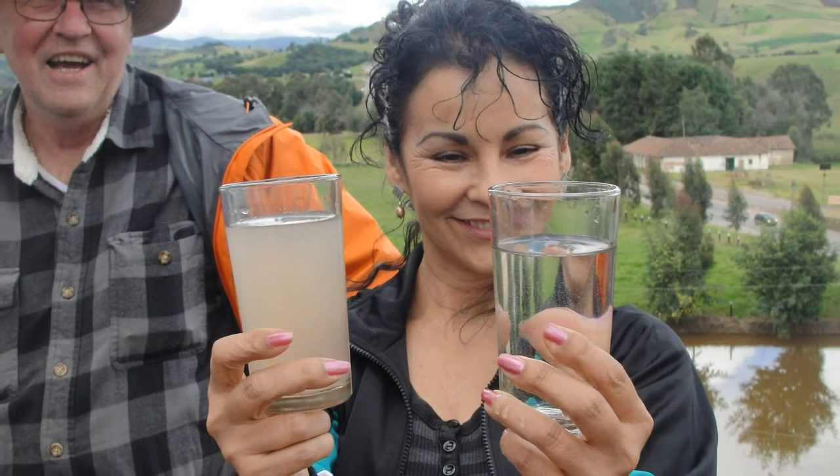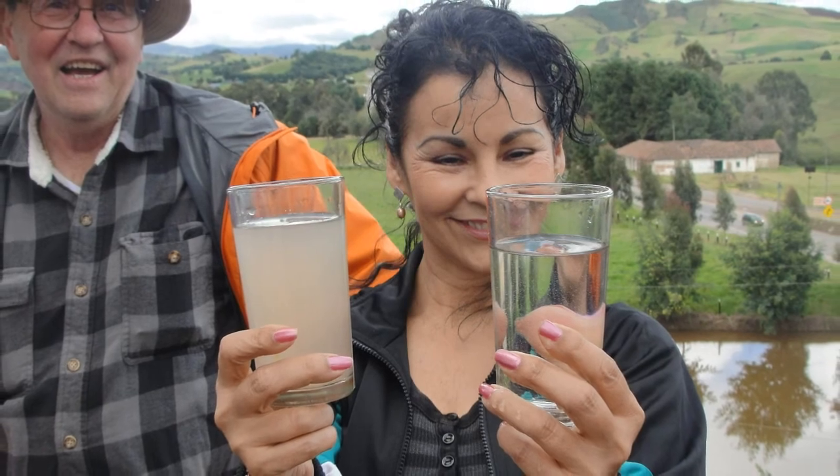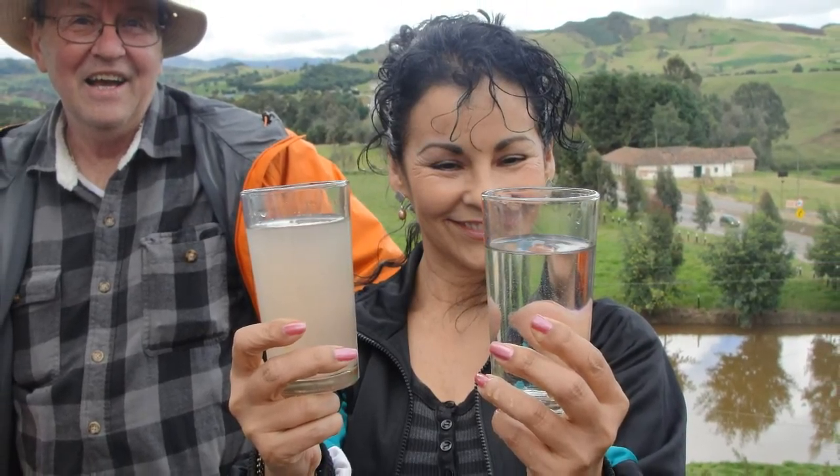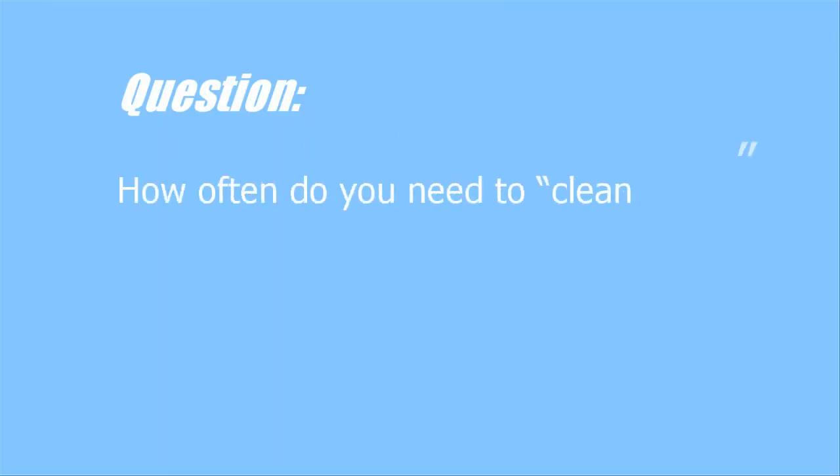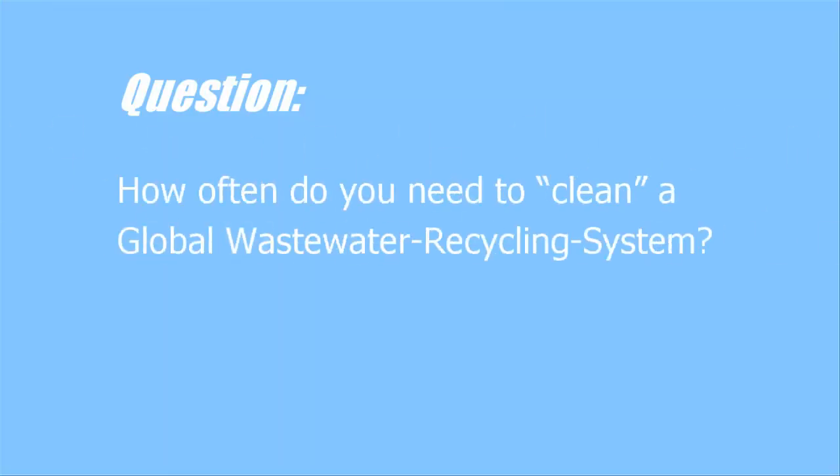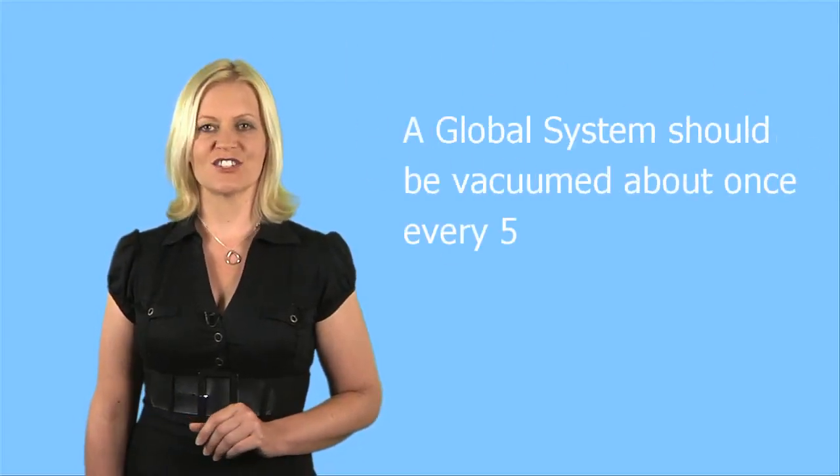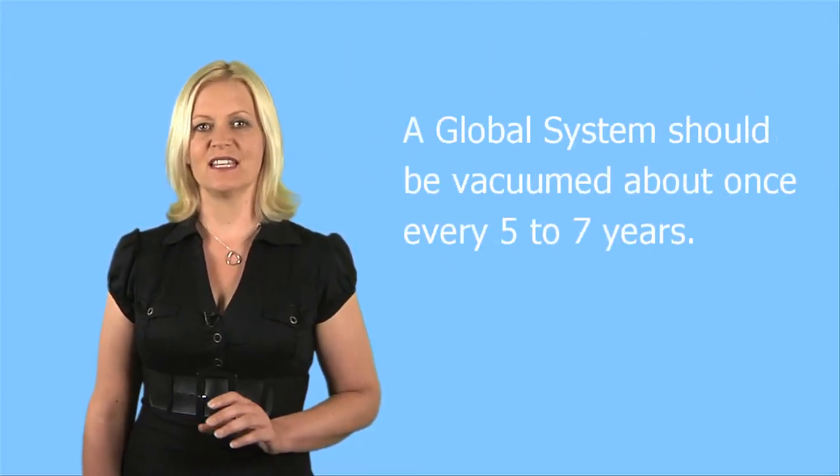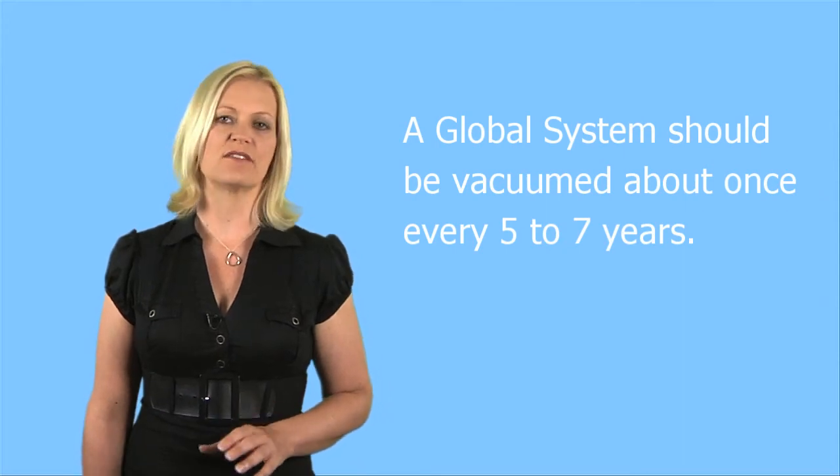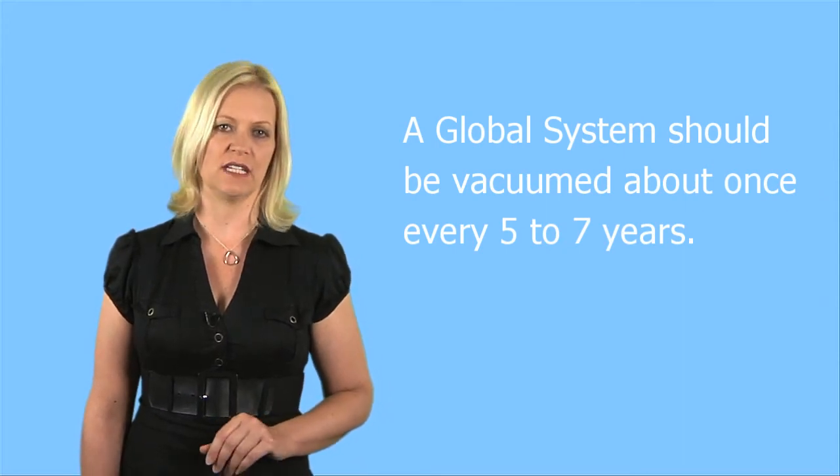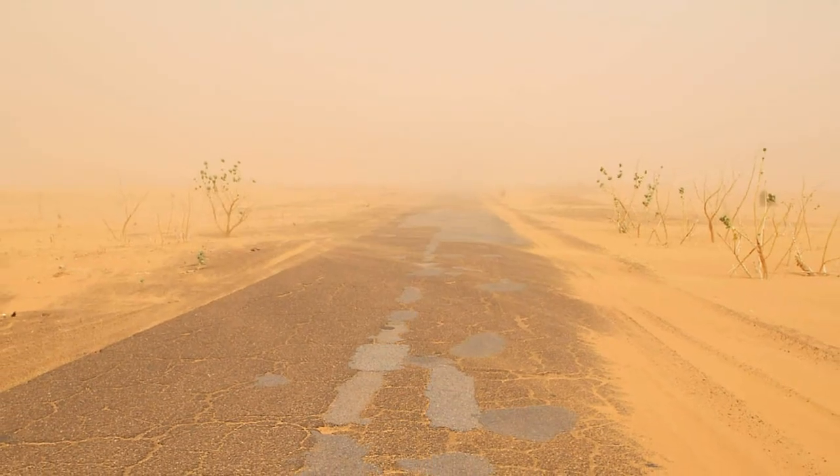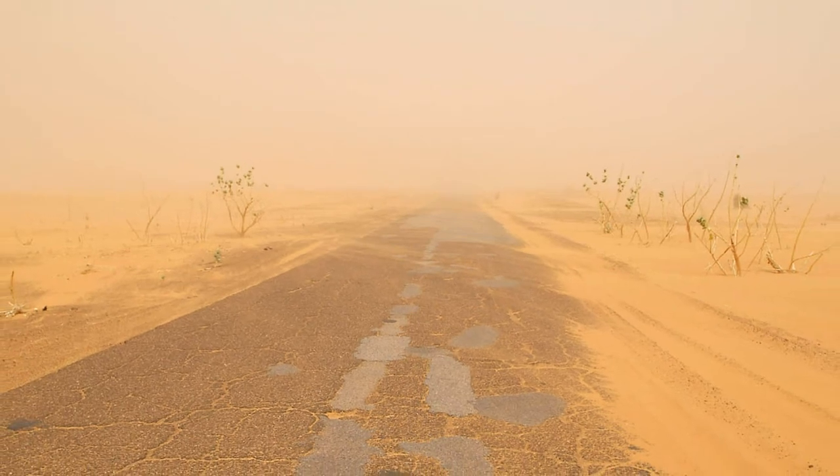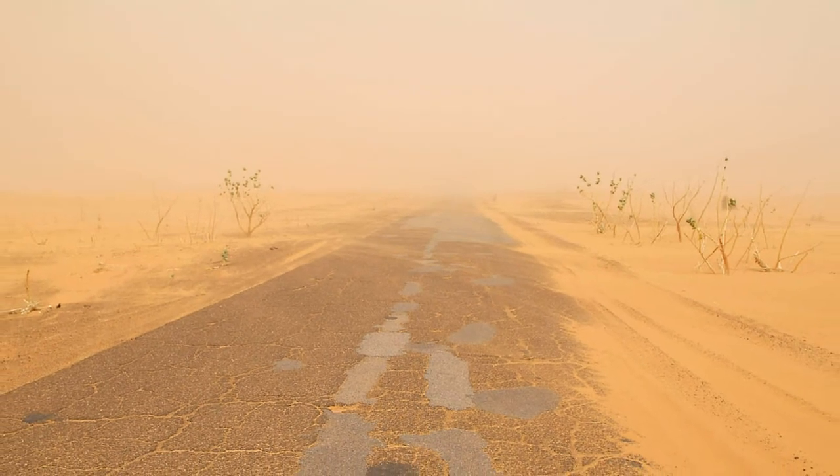The wastewater effluent is not the best quality water. How often do you need to clean a global wastewater recycling system? Global water suggests that it should be vacuumed about once every five to seven years. If you live in a desert environment, you will have to vacuum more often, as the system devours the organics, but not the inorganic sliced sand.